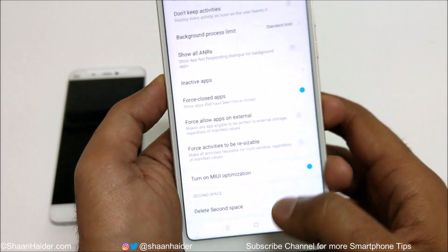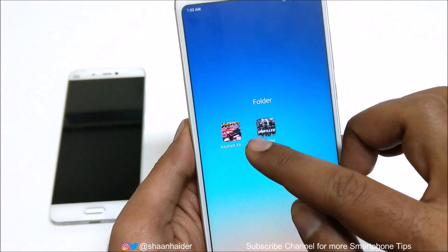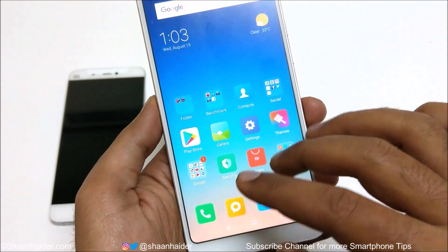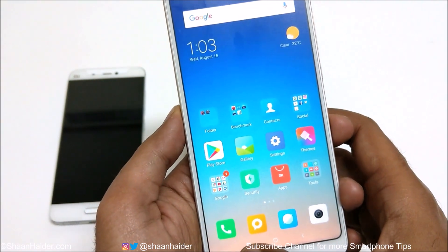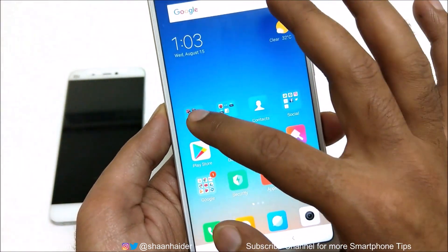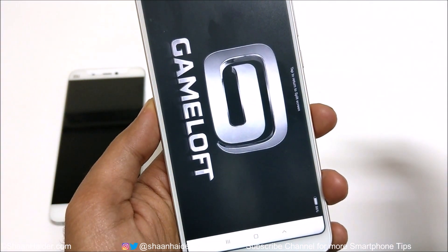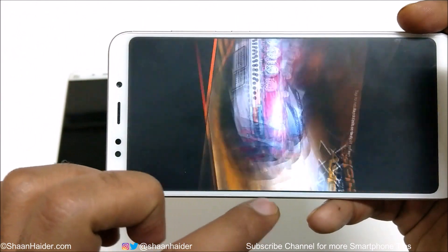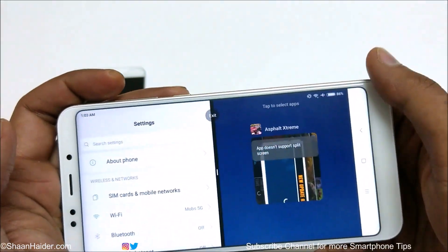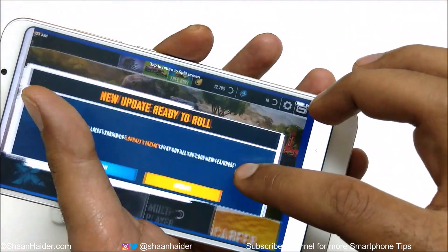First, let me show you what happens without the fix. If I try to launch Asphalt Xtreme in split screen, it will not work because most games do not support split screen. As you can see, it is showing 'app does not support split screen — tap to return.' The app does not support split screen at all.